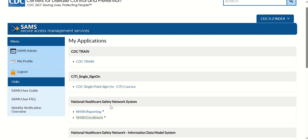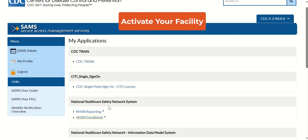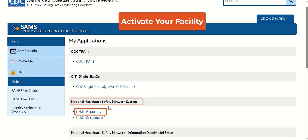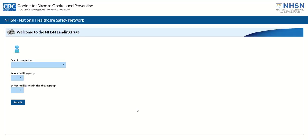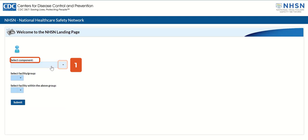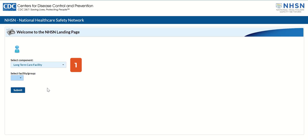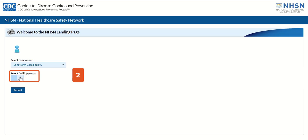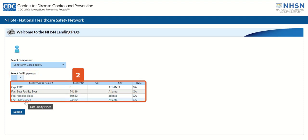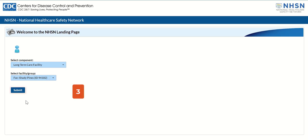Activate the facility after enrollment. Let's get started. After accessing the SAMS dashboard in the National Healthcare Safety Network System section, click the NHSN Reporting link to begin the facility activation process. On the Welcome to NHSN landing page, take the following steps. Step 1: select the component by clicking the drop-down arrow on the Select Component field. Step 2: select the facility or group by clicking the drop-down arrow on the Select Facility Group field to select your facility. Then click the blue Submit button to display the NHSN component home page.